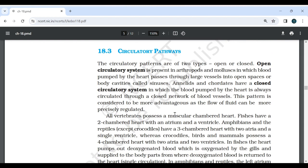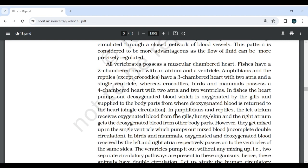18.3 Circulatory Pathways: The circulatory patterns are of two types, open or closed. Open circulatory system is present in arthropods and mollusks, in which blood pumped by the heart passes through large vessels into open spaces or body cavities called sinuses. Annelids and chordates have a closed circulatory system in which the blood pumped by the heart is always circulated through a closed network of blood vessels. This pattern is considered more advantageous as the flow of fluid can be more precisely regulated. All vertebrates possess a muscular chambered heart. Fishes have a two-chambered heart with an atrium and a ventricle. Amphibians and reptiles except crocodiles have a three-chambered heart with two atria and a single ventricle. Crocodiles, birds and mammals possess a four-chambered heart with two atria and two ventricles.